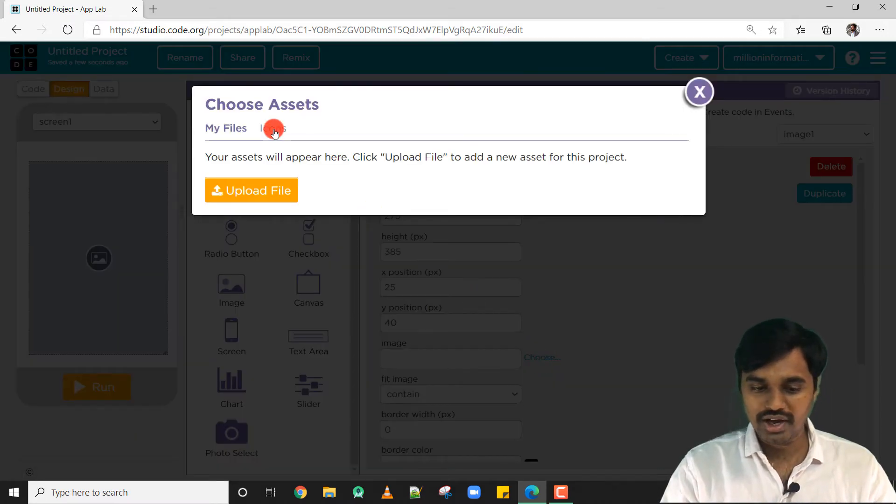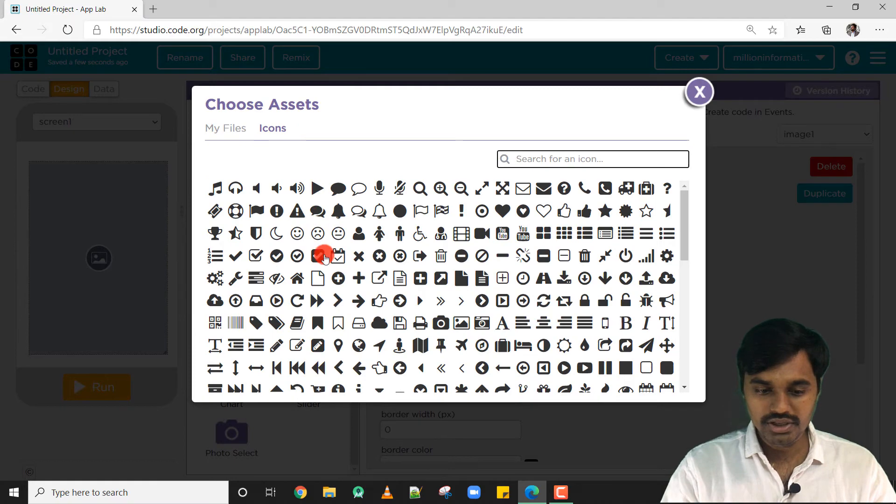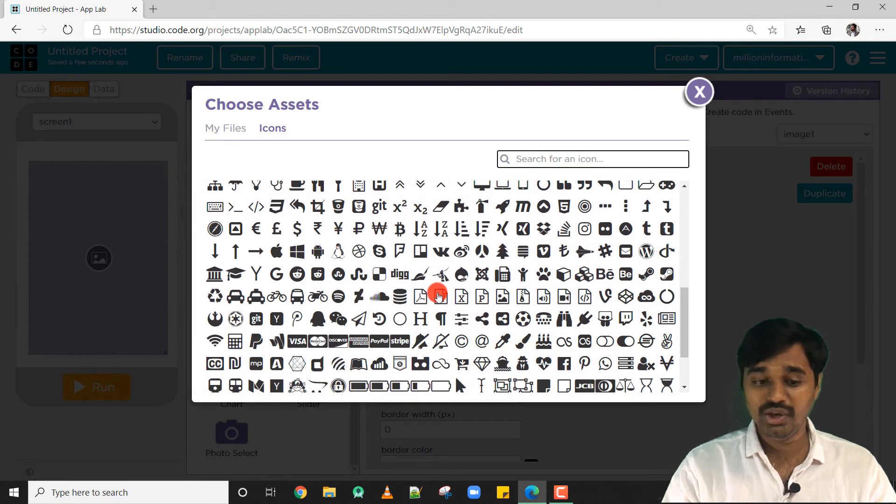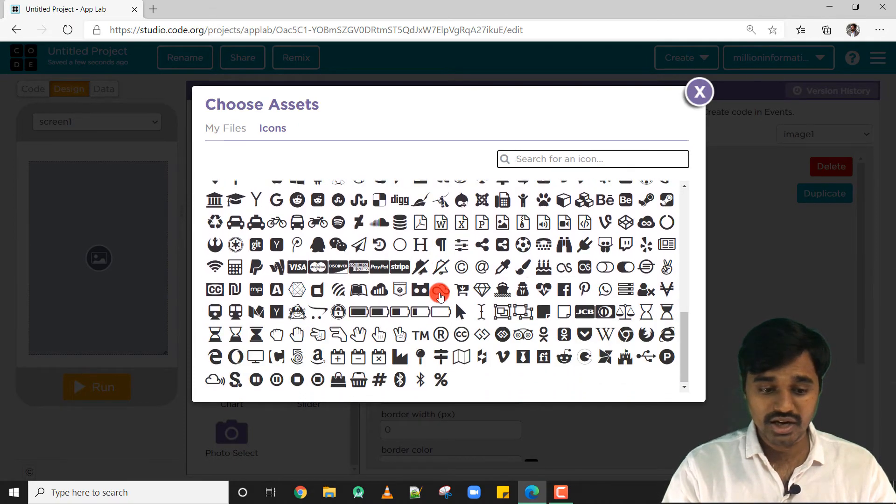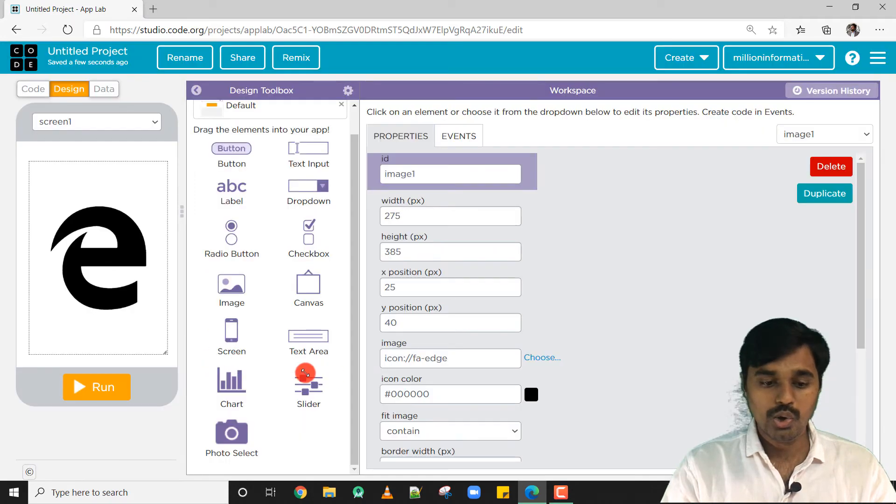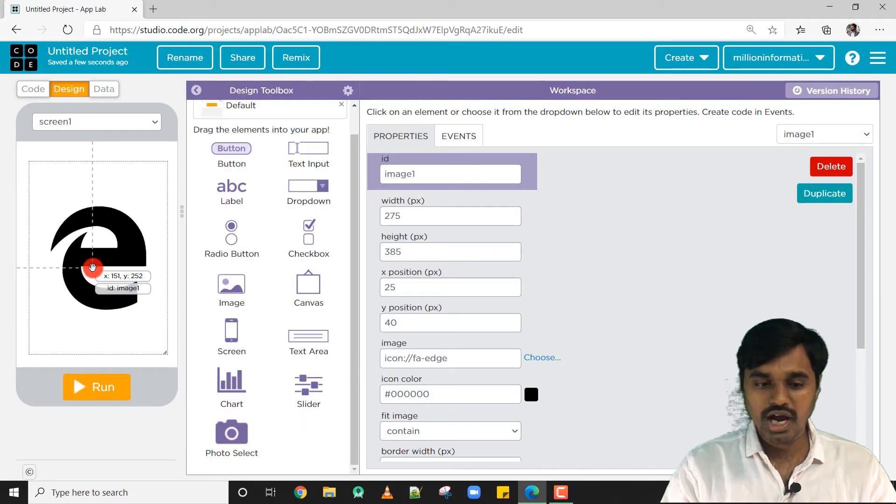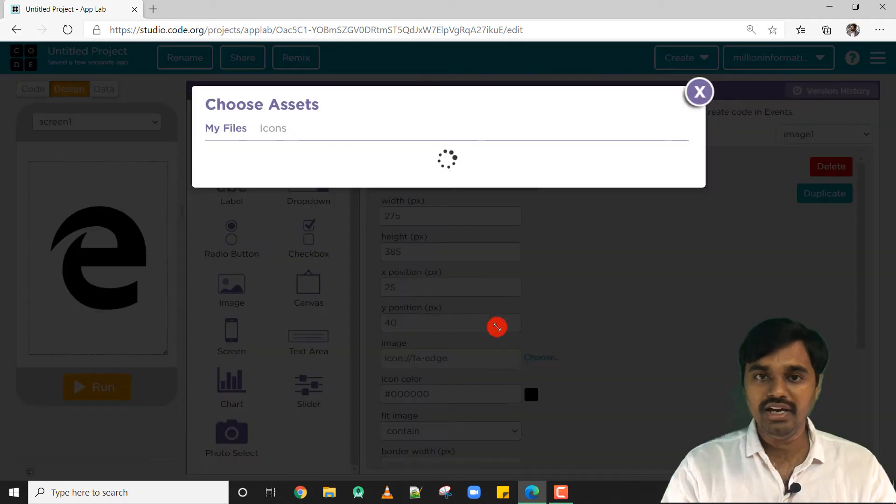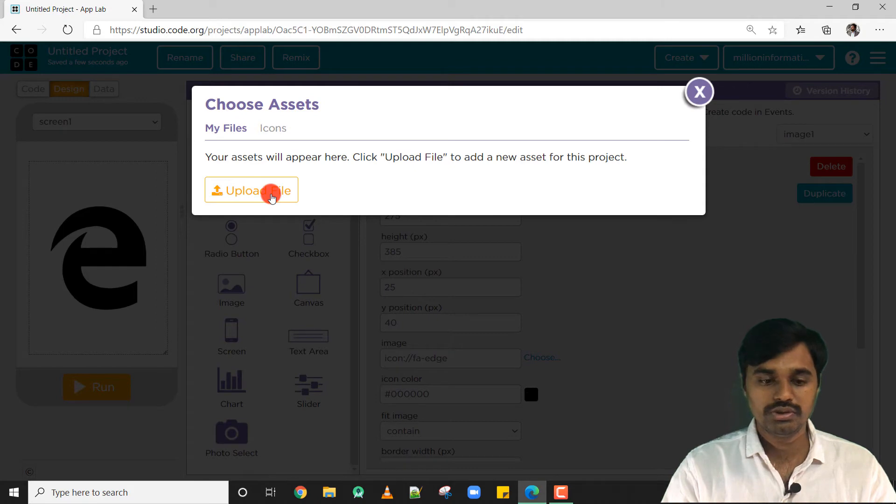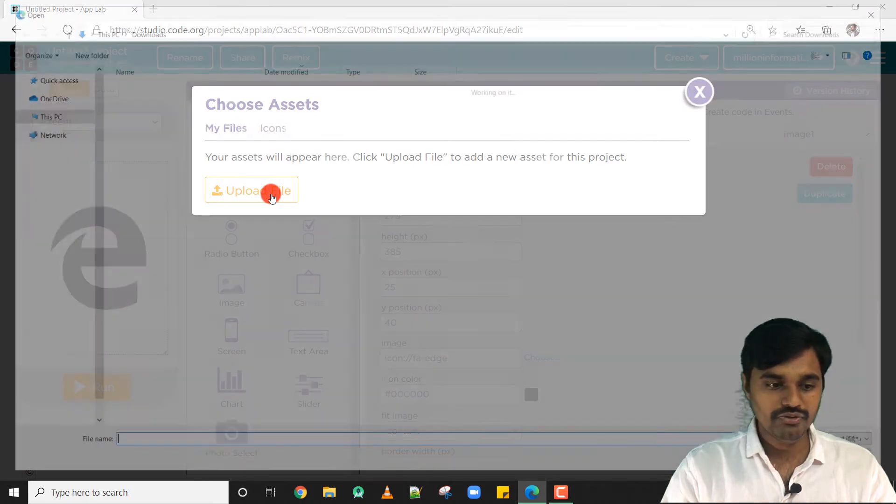There are lots of icons available here. You can either select any one of them from here like this, or else you can just upload a file from your computer. I'm going to upload a sample file.